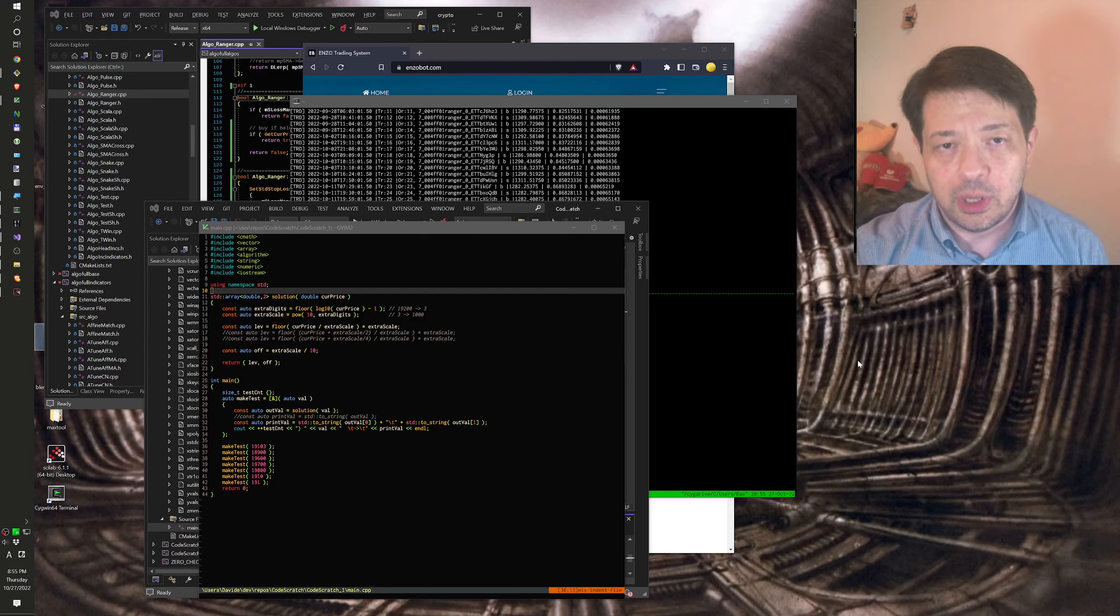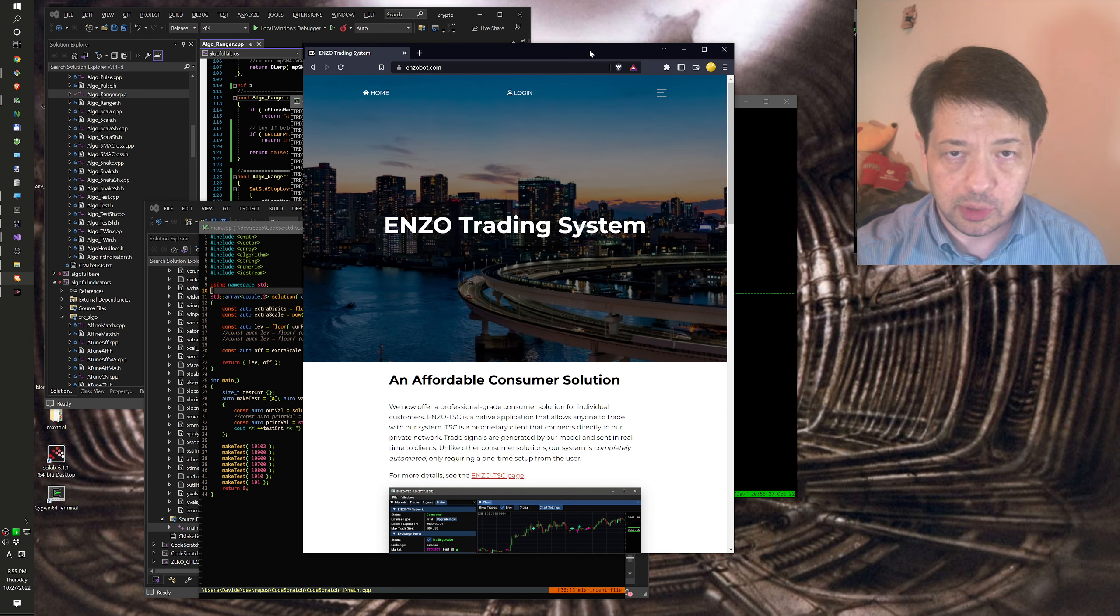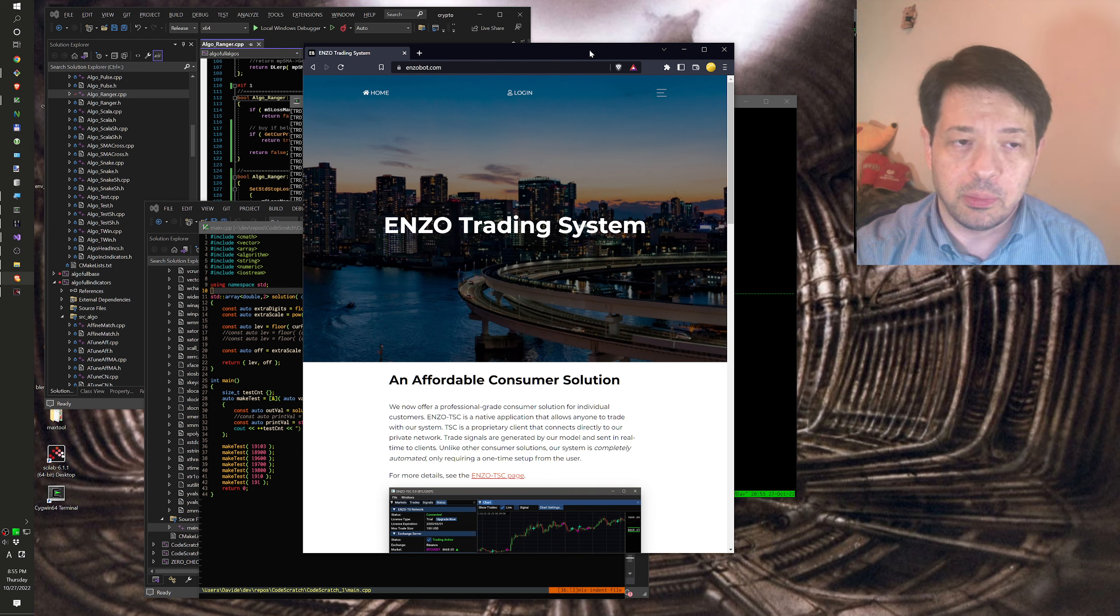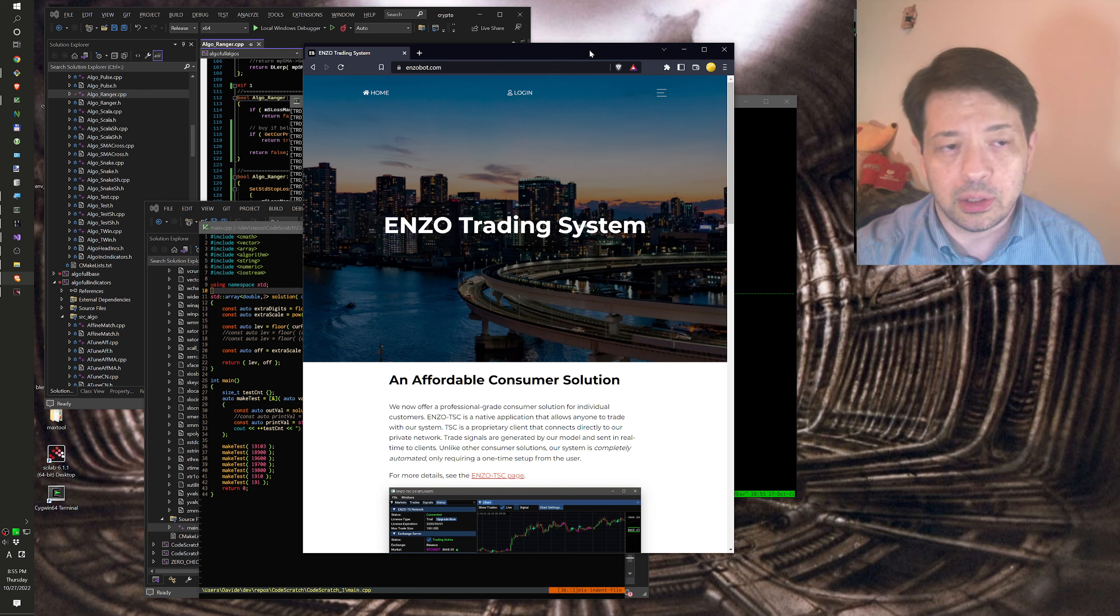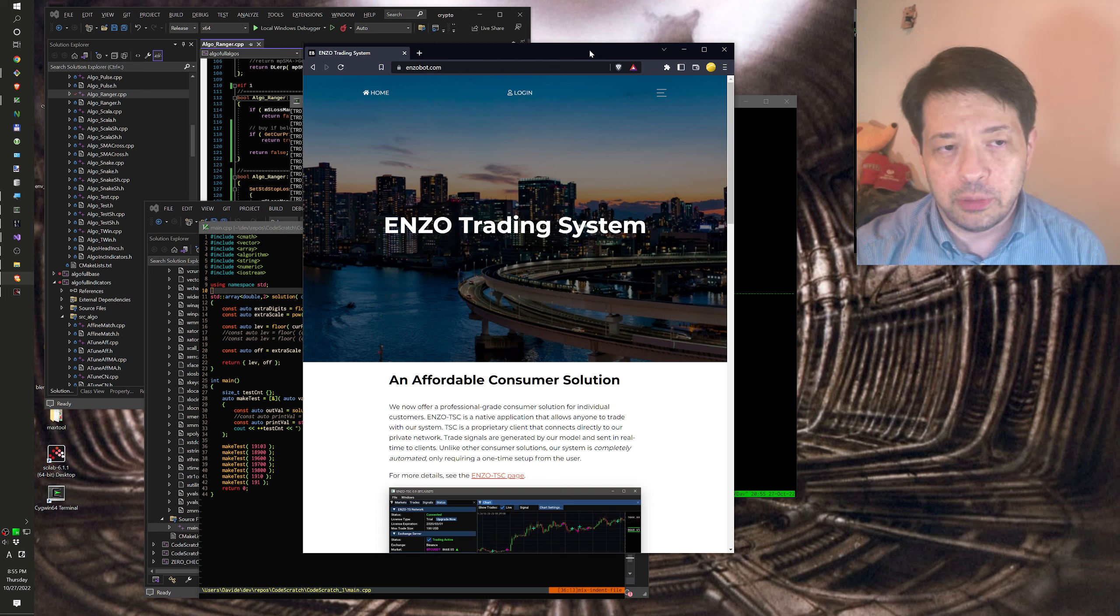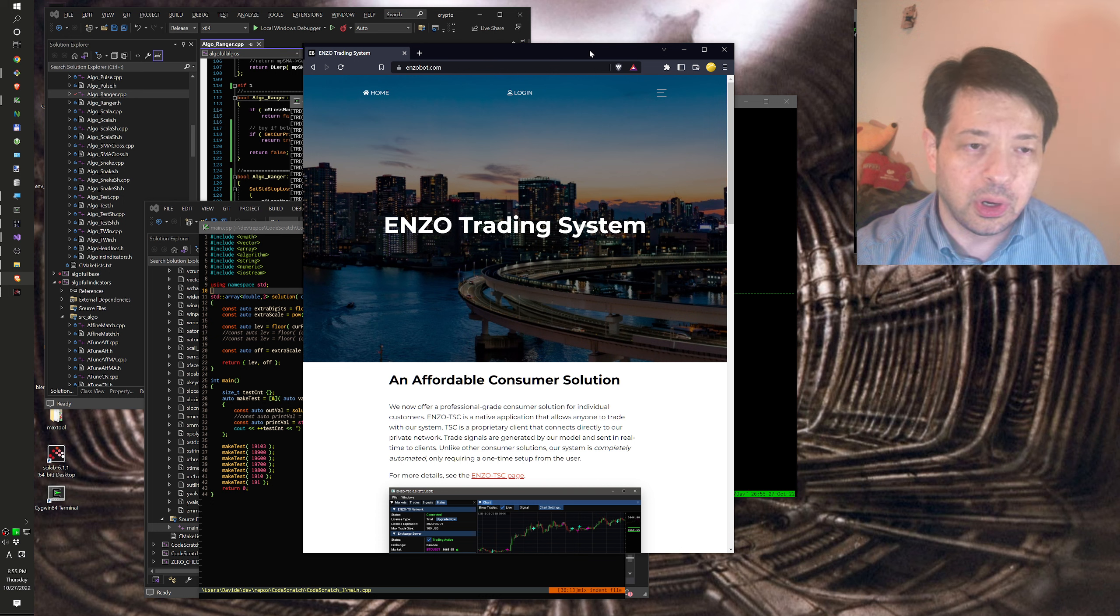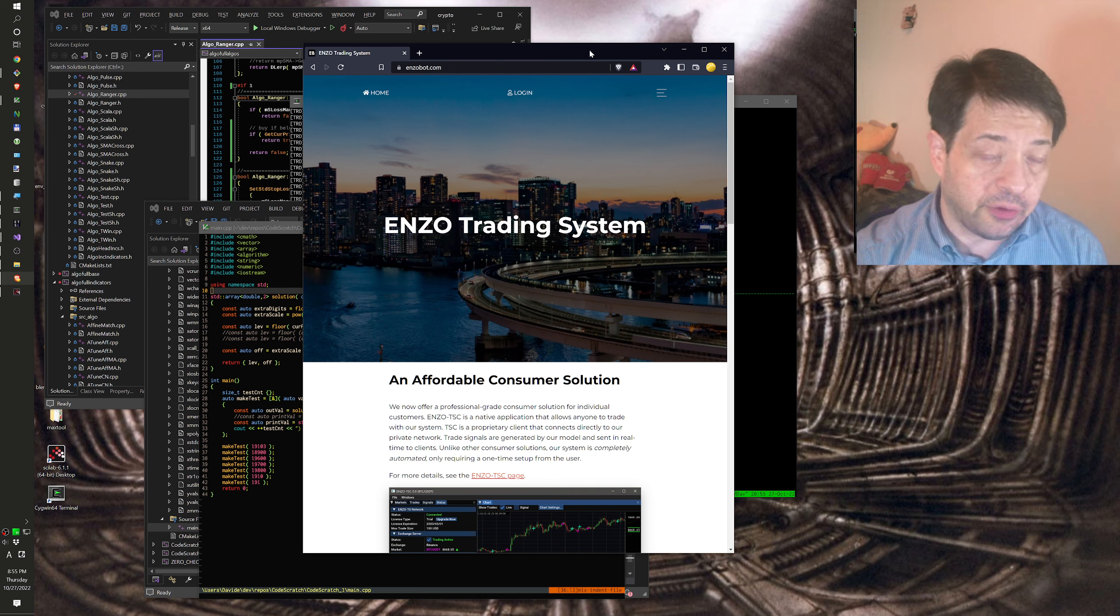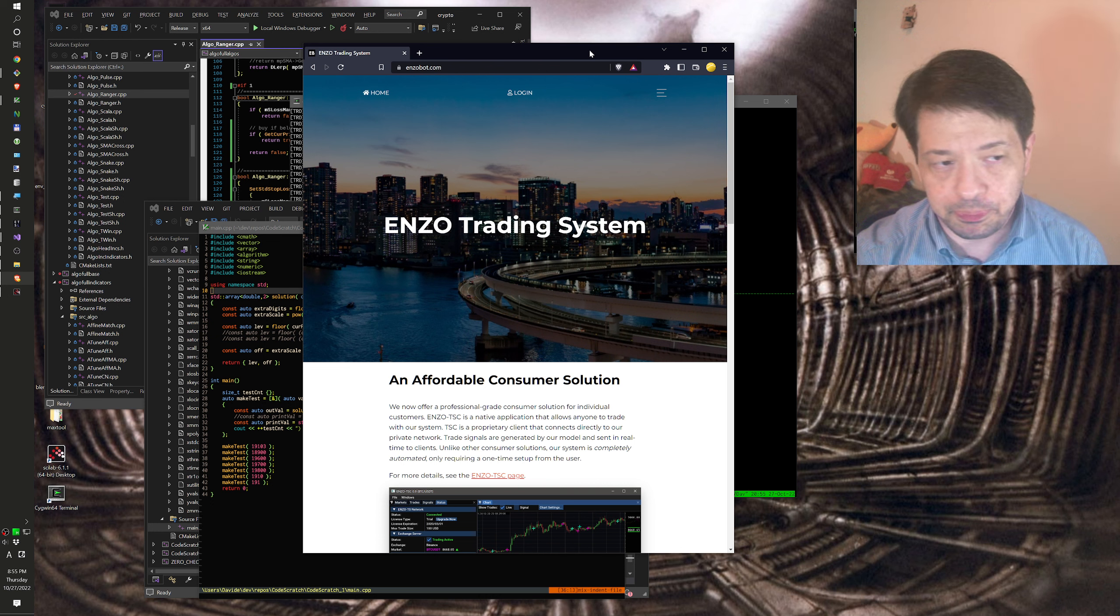Hi, this is David with the Enzo Trading System. Today I would like to talk about something different. I would like to talk about an algorithm that I recently implemented as an answer to the current market state of Bitcoin and crypto in general. Since this summer, Bitcoin has been bouncing around 19,000. It doesn't seem to want to move. So I finally decided to develop an algorithm that will work in ranges.